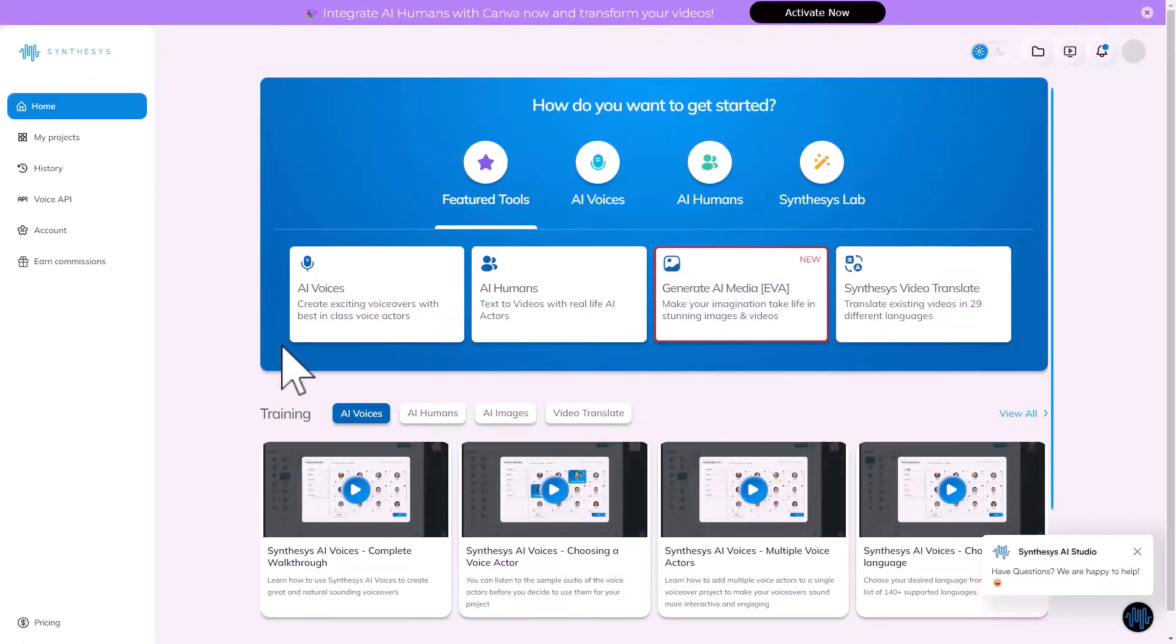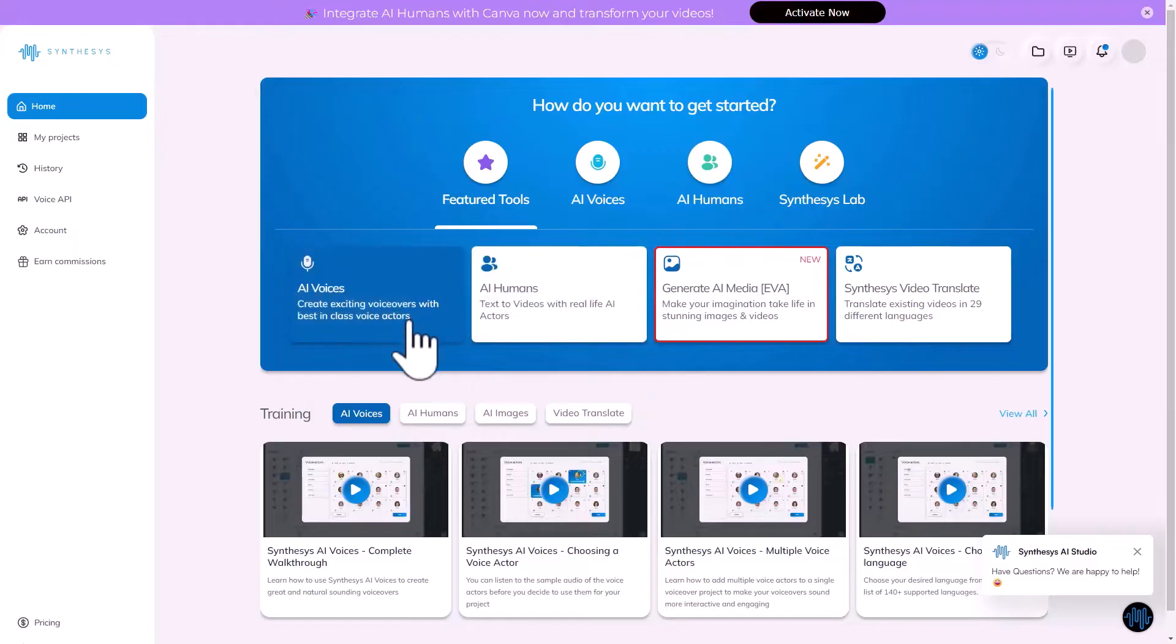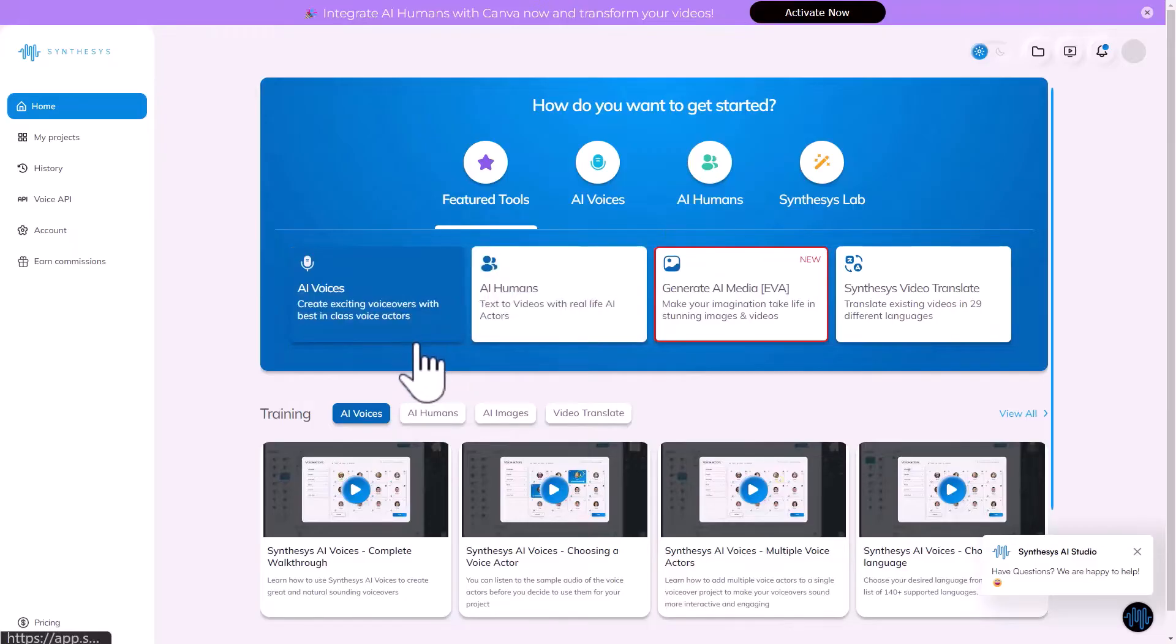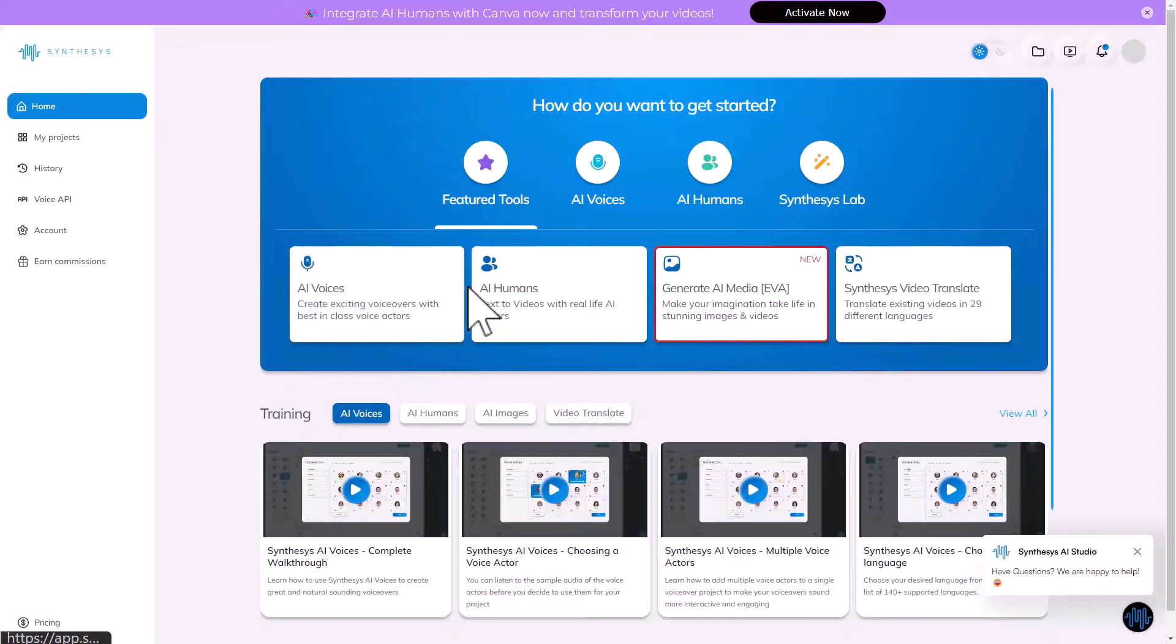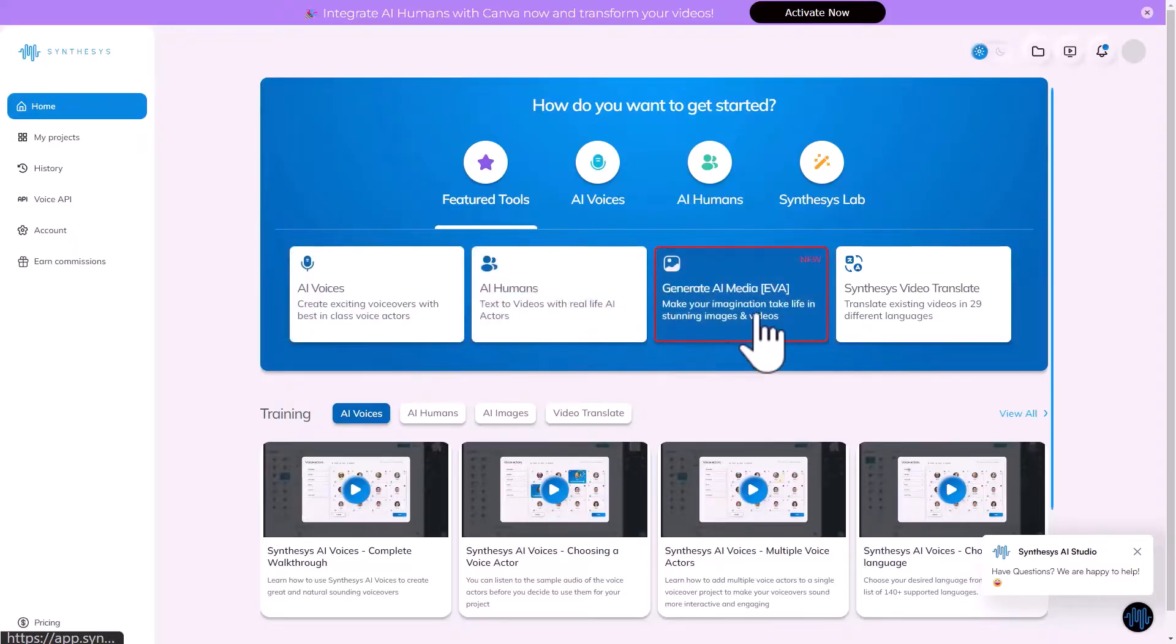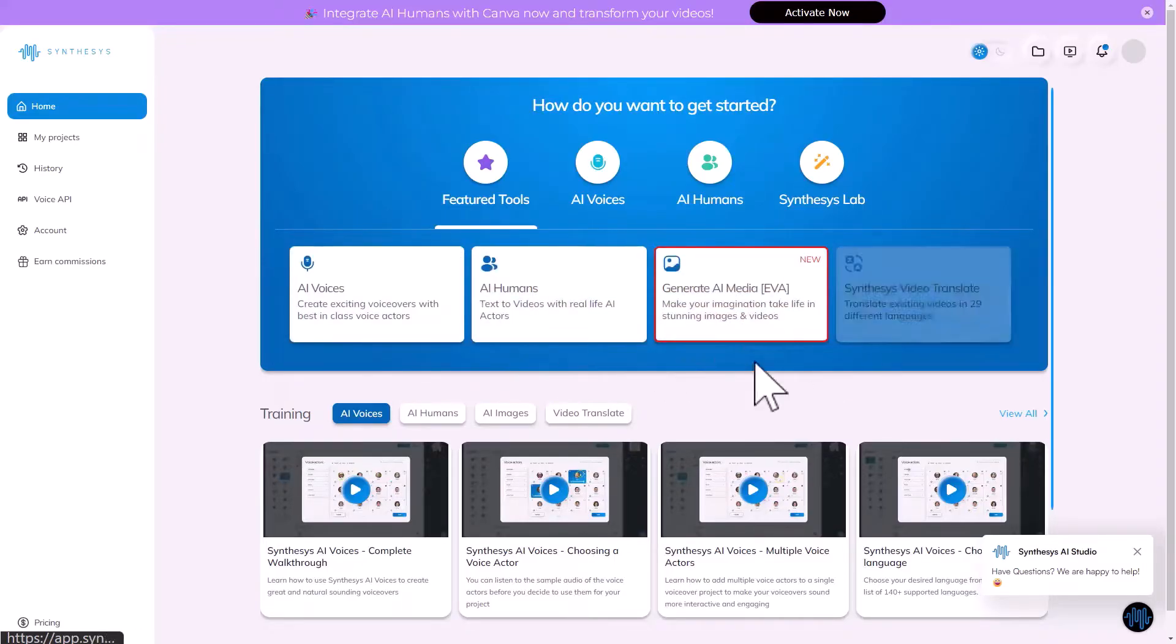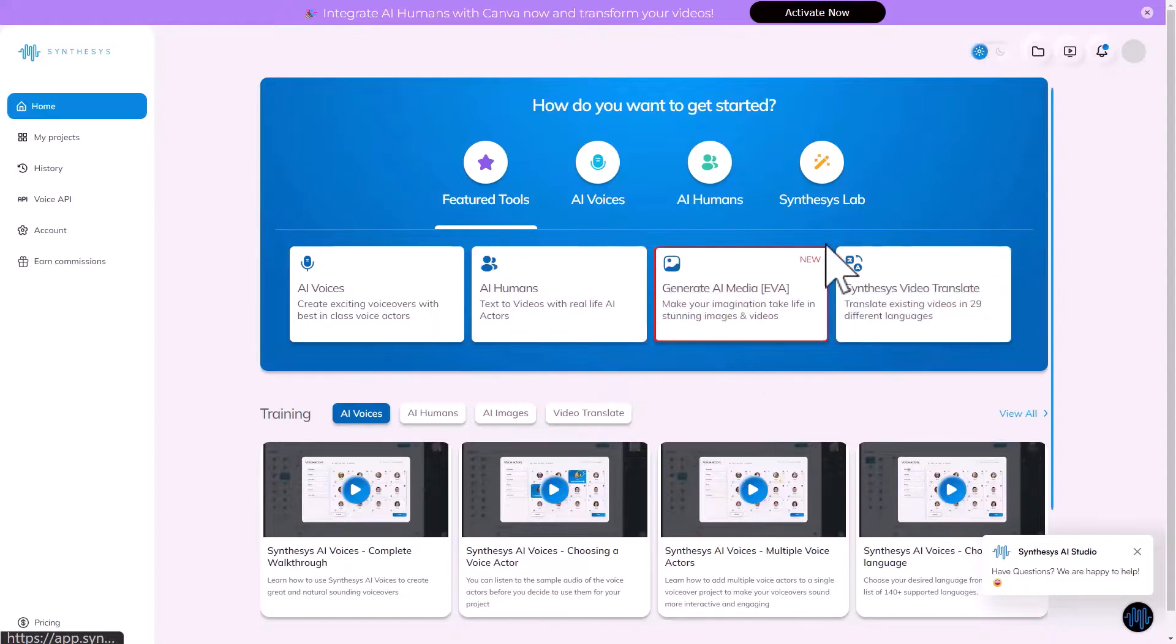So here I am in Eva, and Eva is actually a part of the synthesis suite which gives you access to some other options too, options like AI voices. You can create voiceovers, you can create animated human beings, you can also have video translation in there, and of course Eva is the latest feature in it.